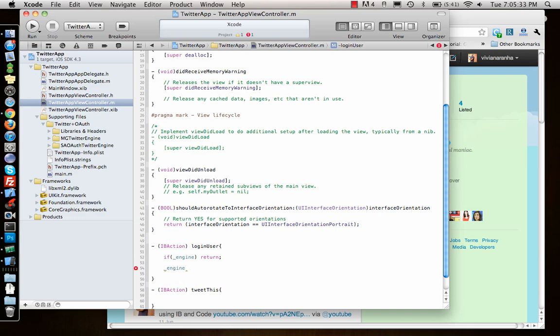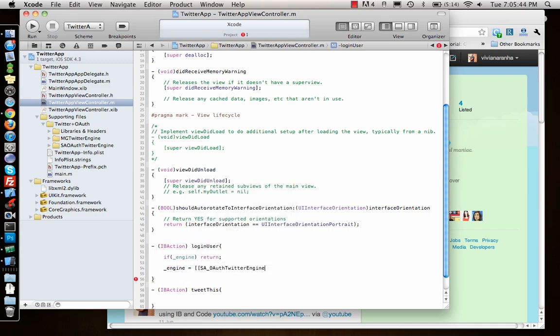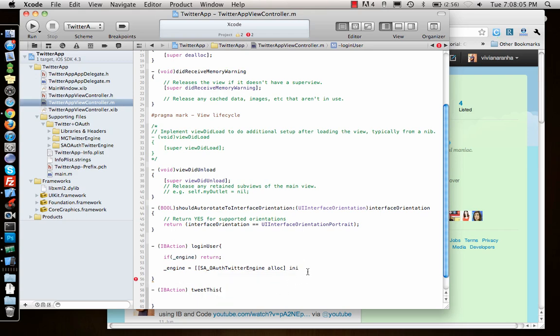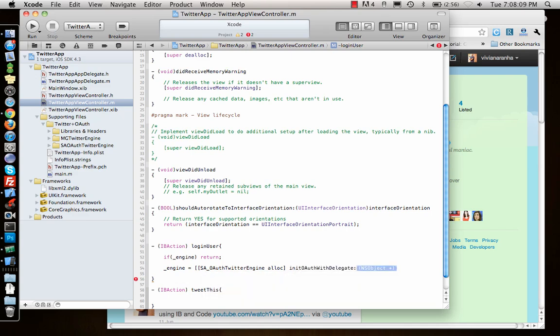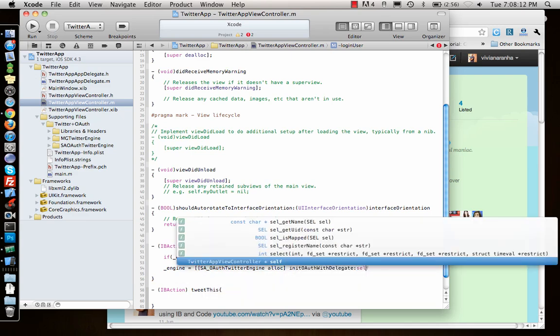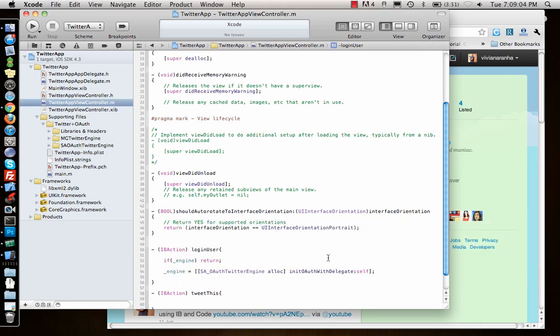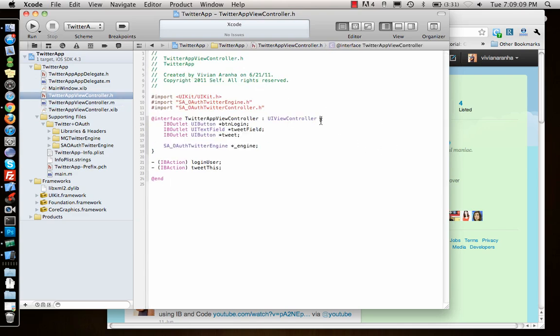We will say engine equals SAOAuthTwitterEngine alloc init with delegate self. Now we need to give a delegate, so we go to the .h file and we will say SAOAuthTwitterEngineDelegate.